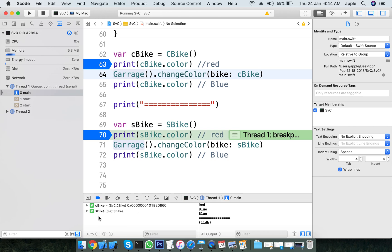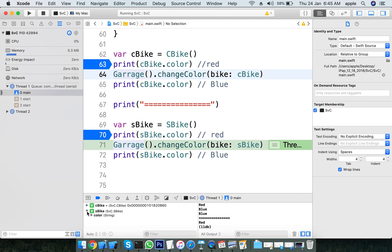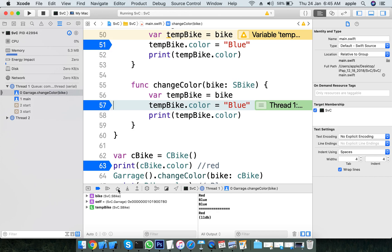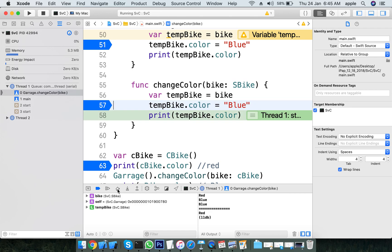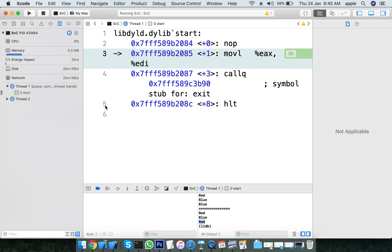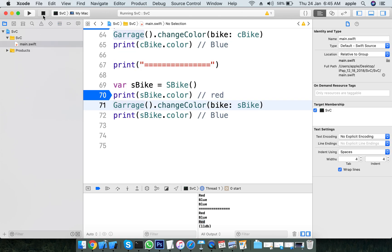Structure bike and class bike demonstrate address and value types vs reference types. Value types are stored as stack variables. Reference types, meaning class variables, are stored in heap memory.